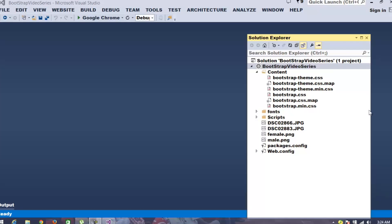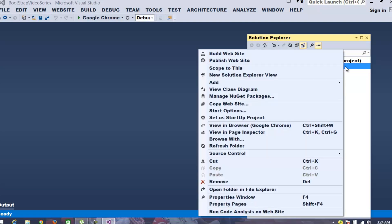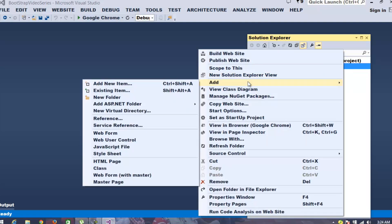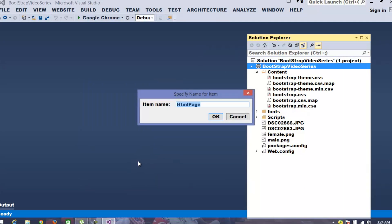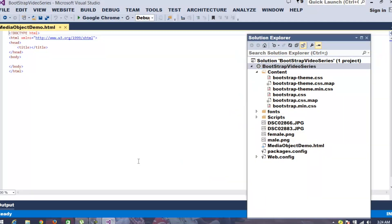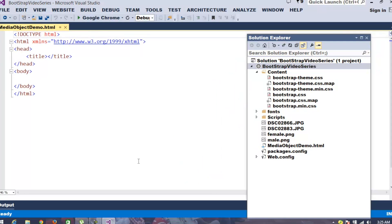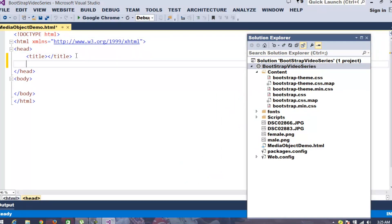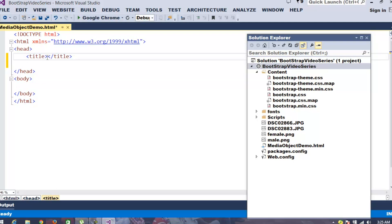I already opened my Visual Studio .NET solution and made it ready for supporting Bootstrap. Now, let's add a simple HTML page. The name I provided is Media Object Demo. Most of the time, people ask me how do I place an image and align the content properly when I use Bootstrap 3. So, let's understand this using this example.